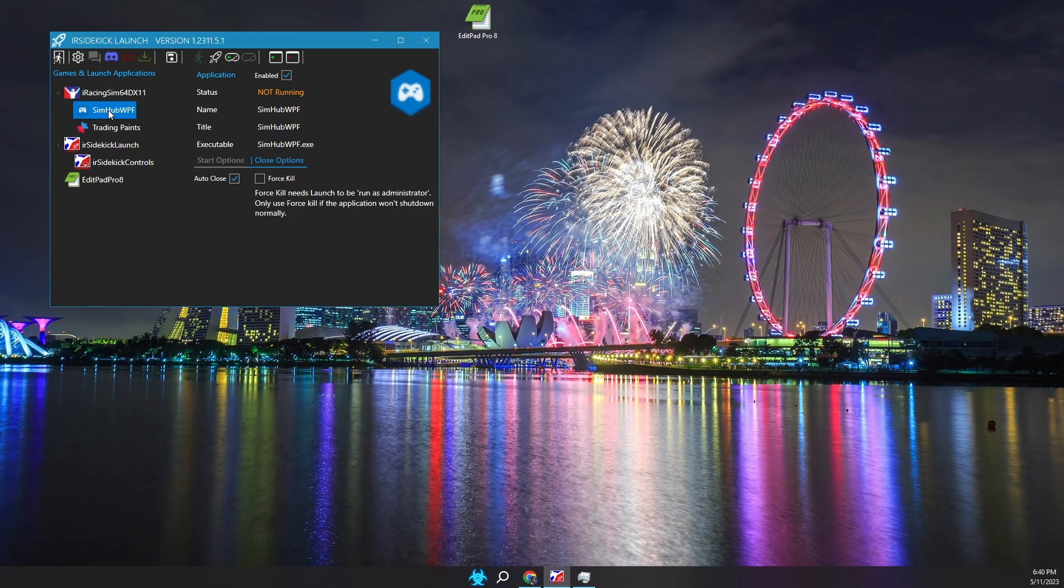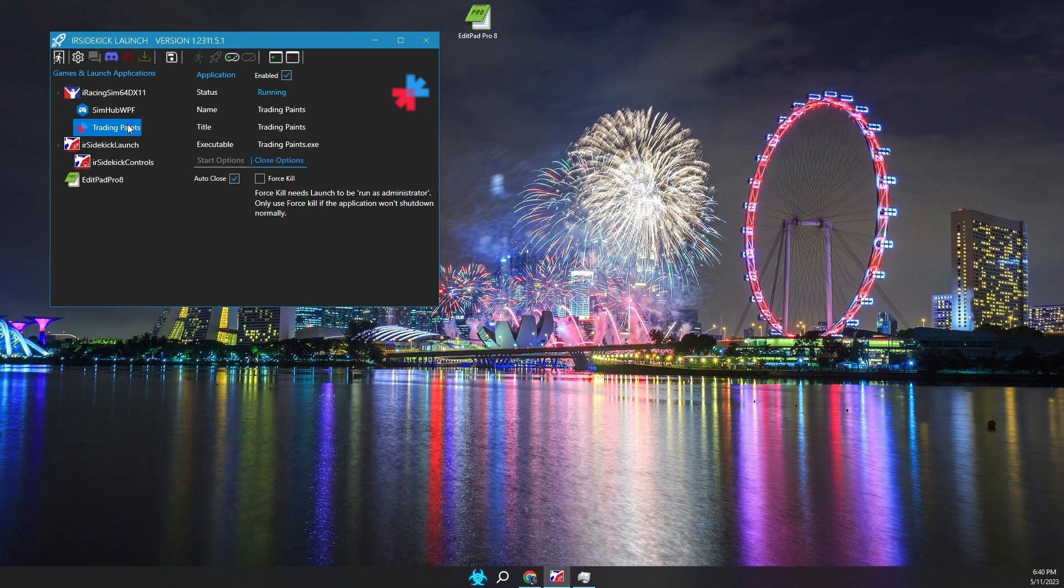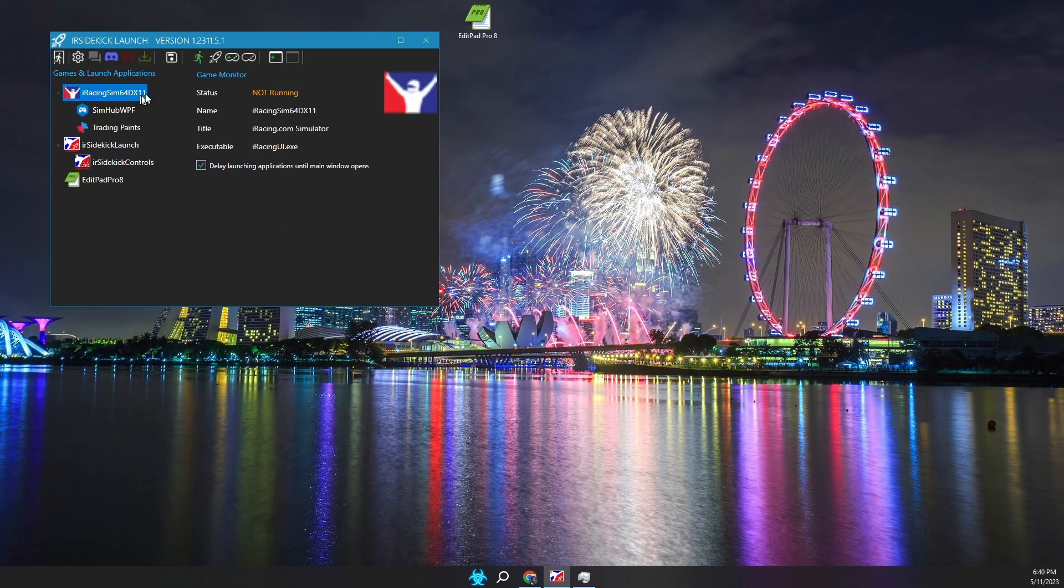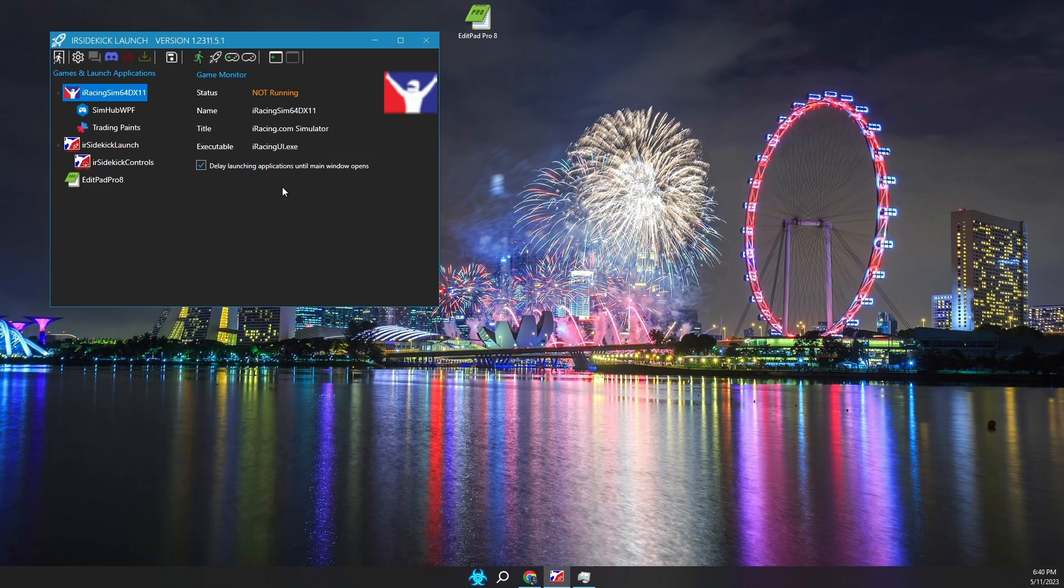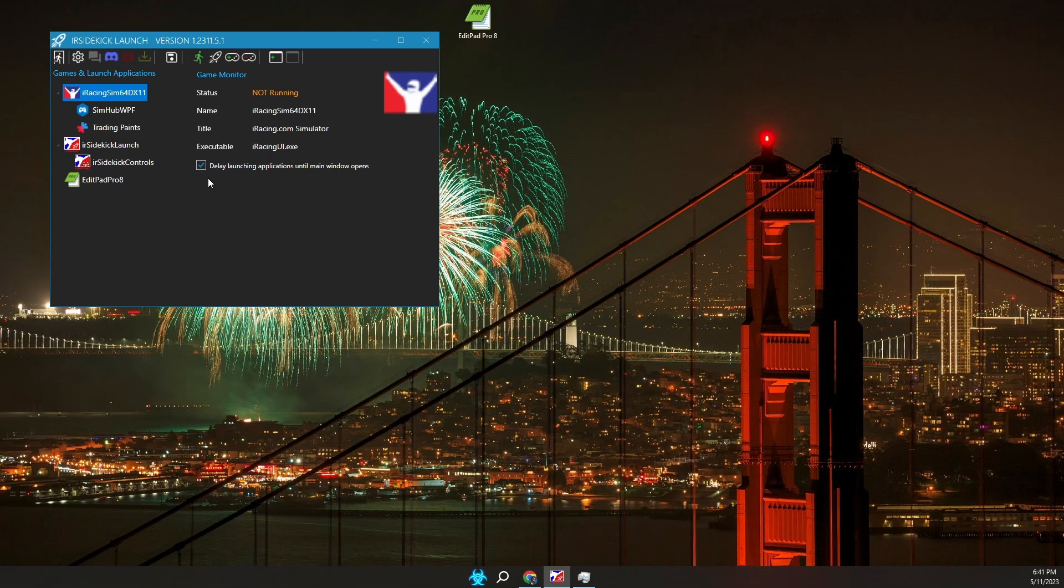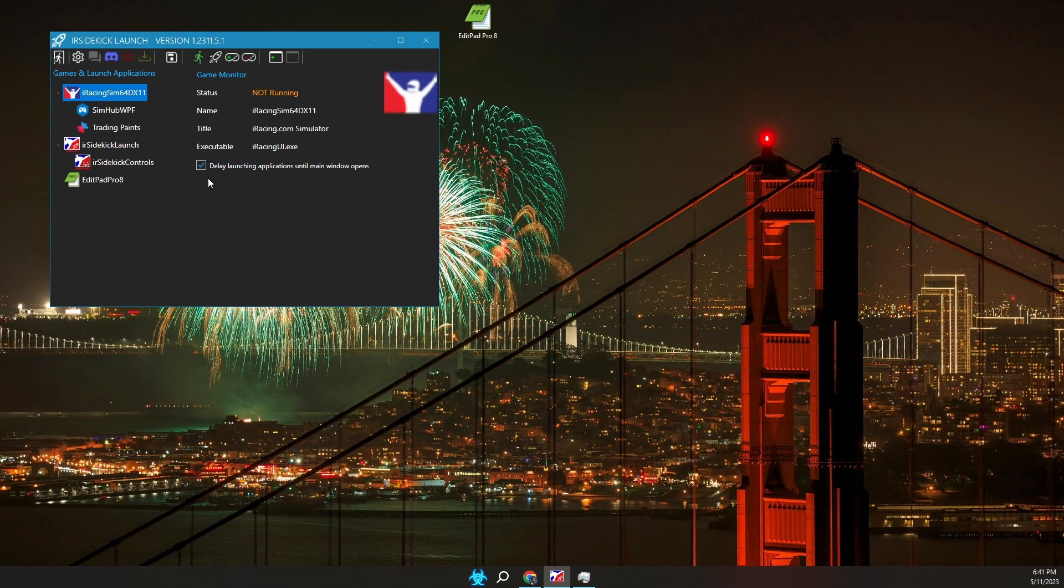So now we have a list of games or programs and some applications underneath them. The next step is to perform a little more configuration. When a game is selected, there is a game monitor panel on the right. This shows the running status, name, title and executable. There is an option to delay launching applications until the game's main window opens. This is useful for games like iRacing that can take several minutes to start up. There are several reasons to wait for the game window to appear. One: There may not be any point launching the supporting applications before the game is ready. Two: Waiting for the game window to appear avoids extra loads on your computer while the game is loading.